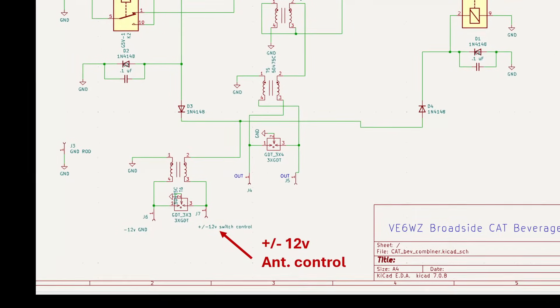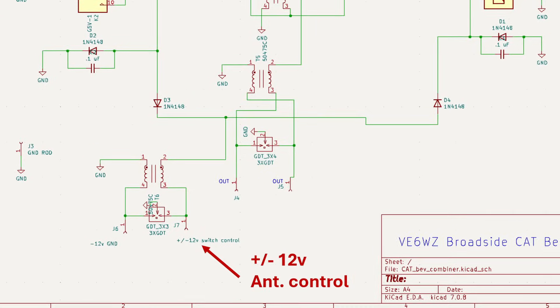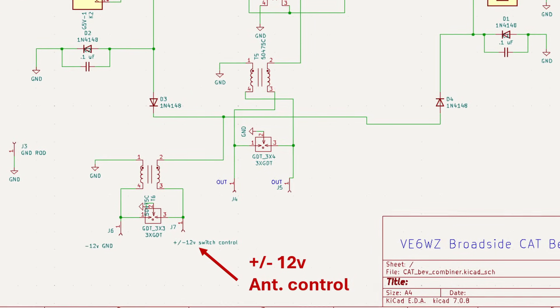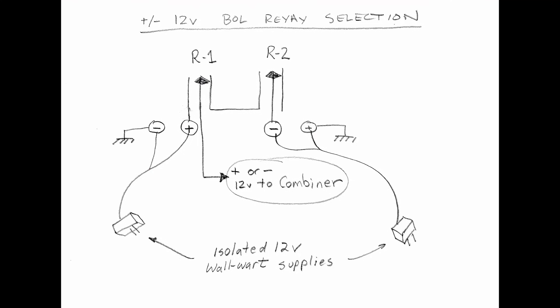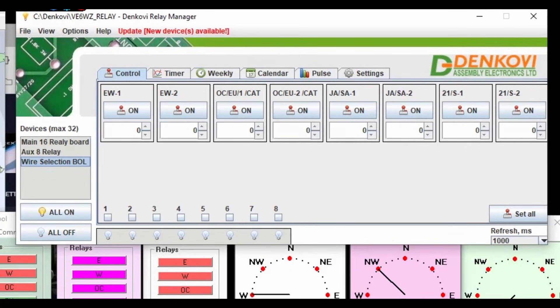For the plus and minus 12 volt beverage selection toggle I use two 12 volt wall wart power supplies. I use two of the relays on my controller board configured like this. Activate R1 for plus 12 volts, activate R2 for negative 12 volts. I can toggle these relays remotely using this ethernet relay board driven from the PC.